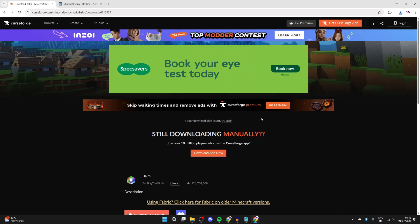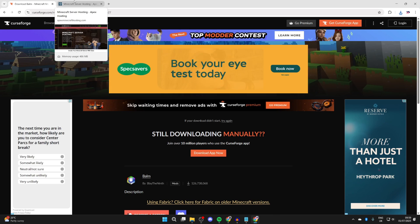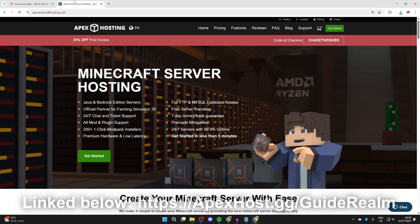Before we start the install process, a big thank you to Apex Hosting for sponsoring this video. If you're in need of a Minecraft server, check them out. Link down below in the pinned comment and the description. At the moment you can get a discount. It's definitely worth checking them out.